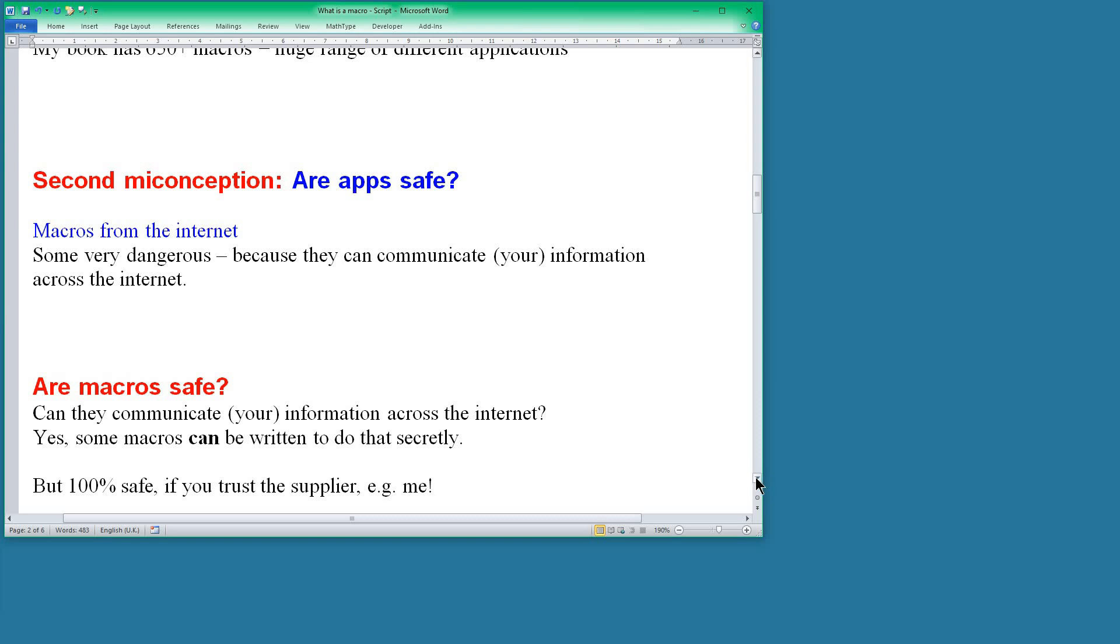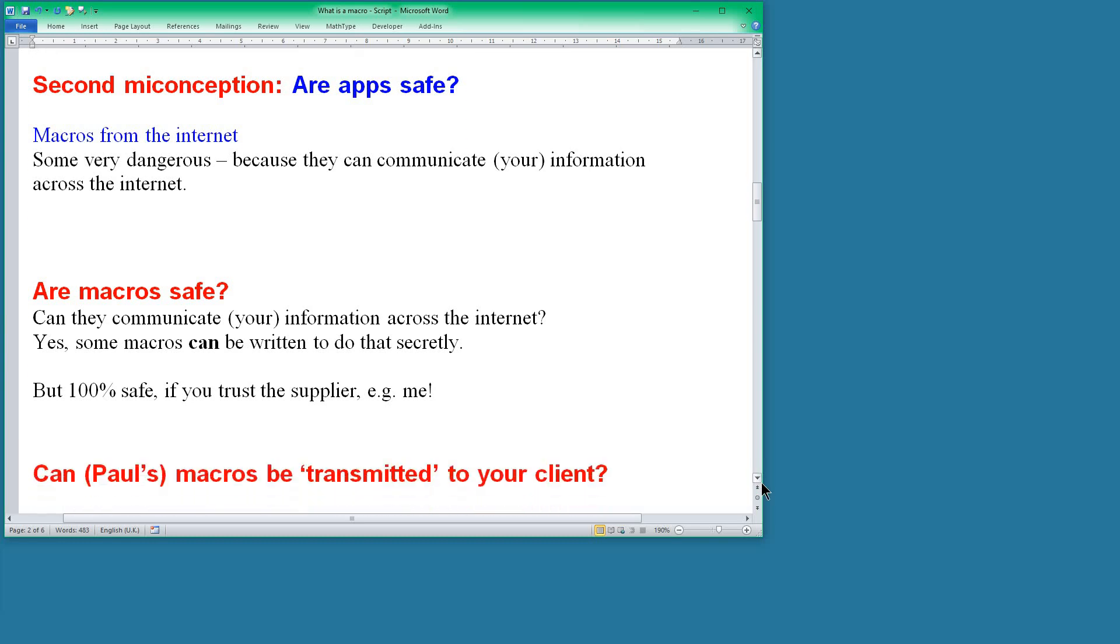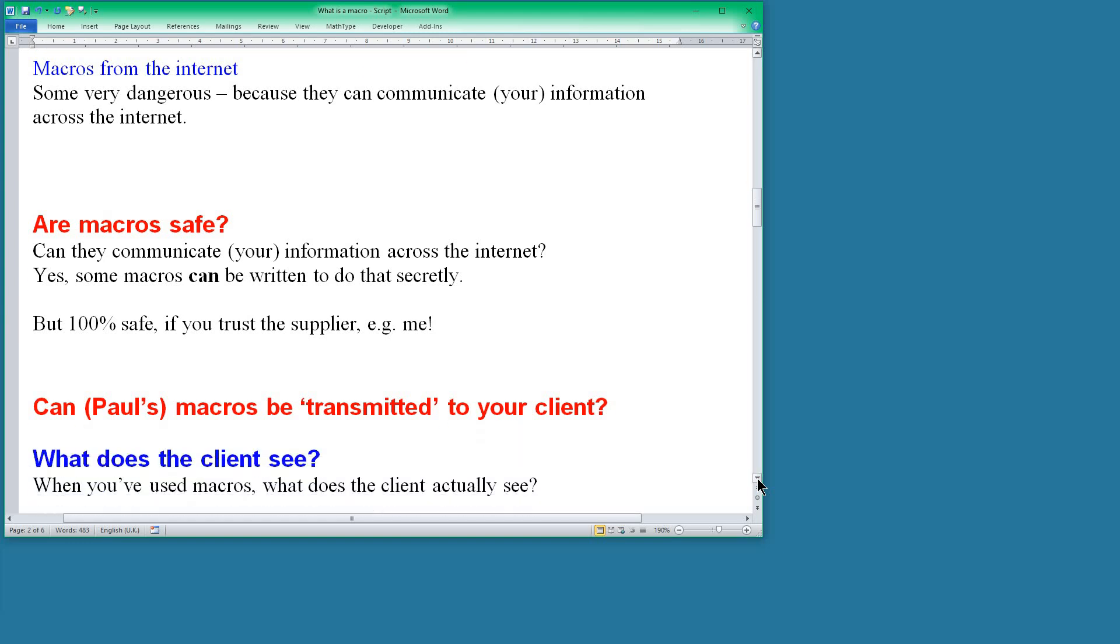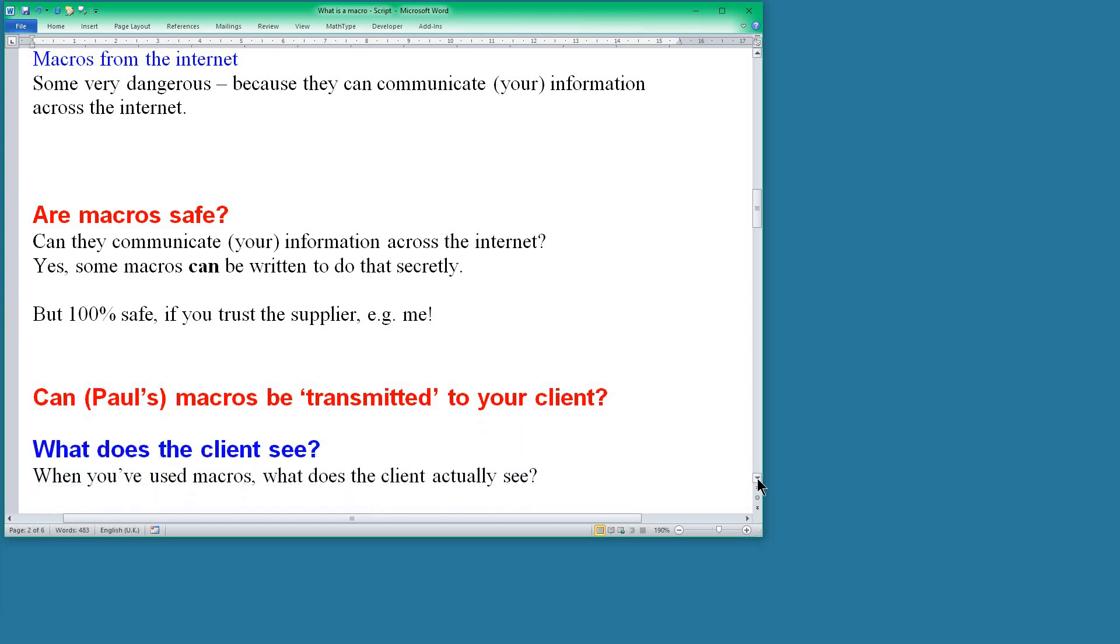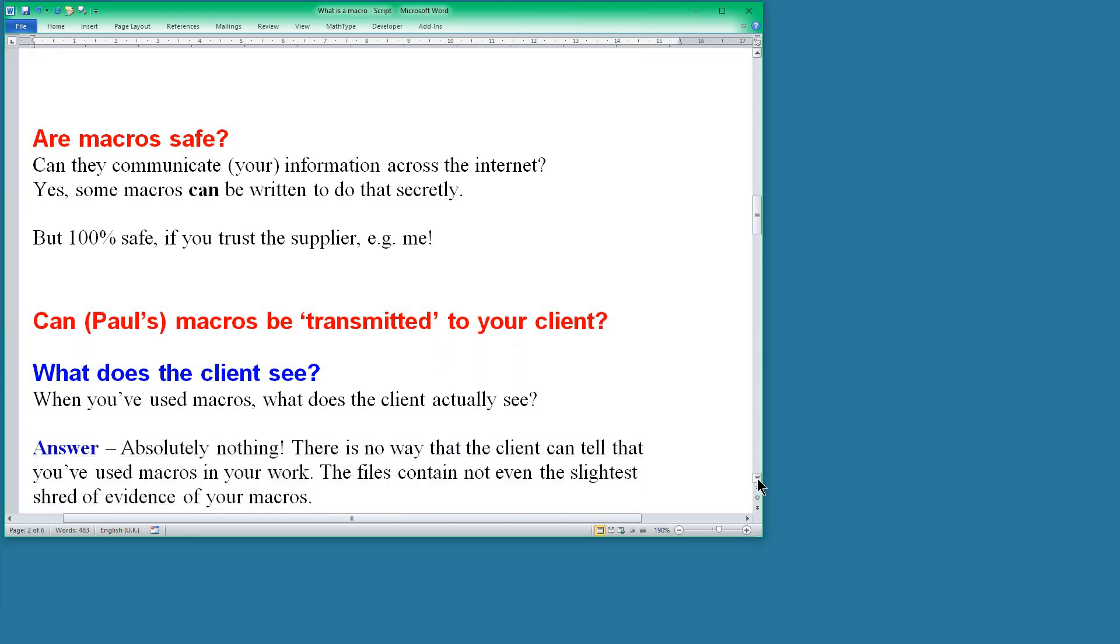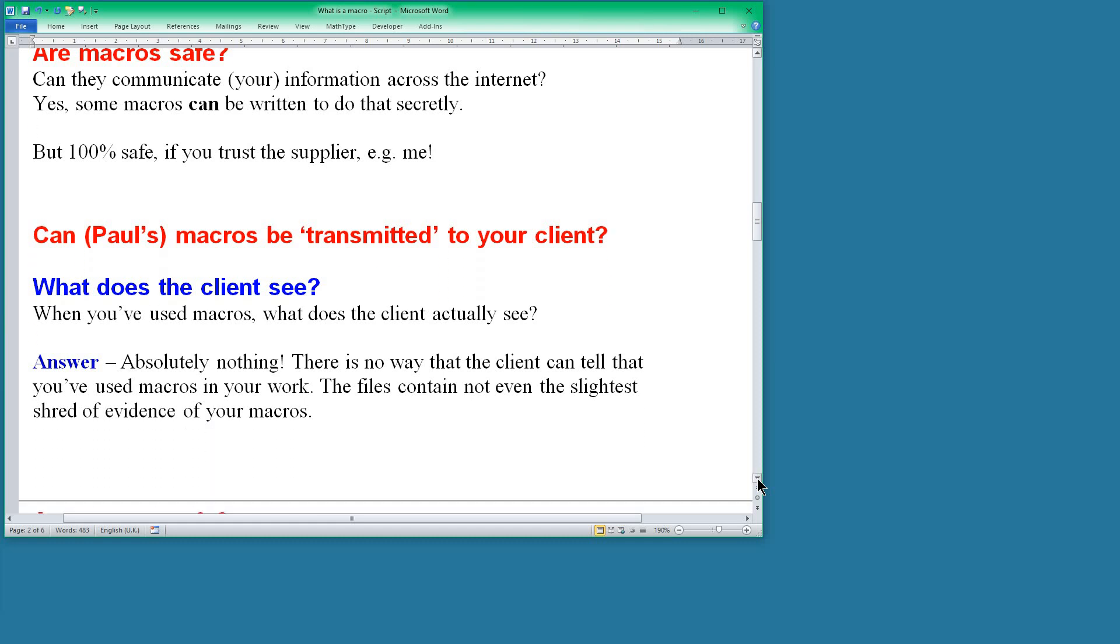But the other danger with macros from the internet is that you can then communicate those problems to somebody else's computer. So what about my macros? Can those macros that you use be transmitted to your client? When the client gets a file back from you when you use macros, what does the client actually see? And the answer is absolutely nothing. The client has no way of knowing that you've used macros in the work that you've been doing. The files don't contain any evidence at all of your macros. They're just tools that you've used.